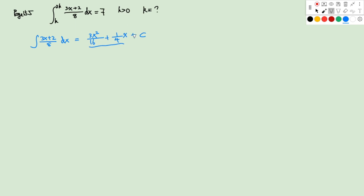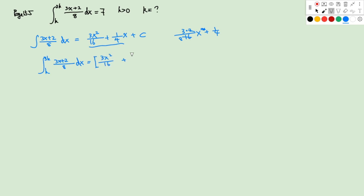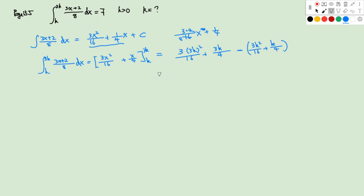Let's do a verification by taking the derivative: 3 × 2/16 × x + 1/4, which simplifies to 3/8 × x — so it's correct. Now we evaluate: from k to 3k of (3x + 2)/8 dx equals [3x²/16 + x/4] from k to 3k. Plugging in, we get (27k²/16 + 3k/4) minus (3k²/16 + k/4), giving us 24k²/16 + k/2, which simplifies to 3k²/2 + k/2.